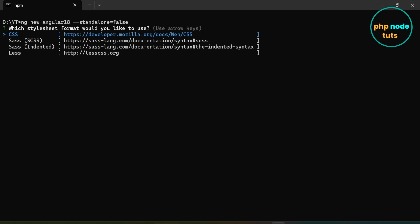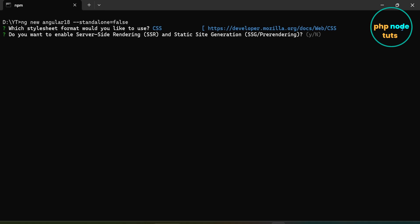Here we need to select the stylesheet format. CSS is already selected, so just press Enter. Now for server-side rendering, type n and press Enter.